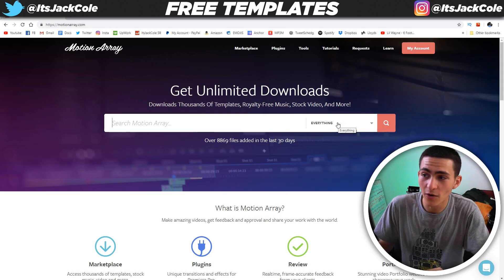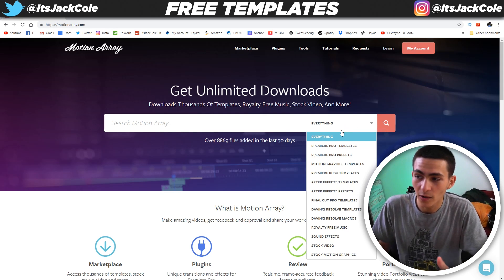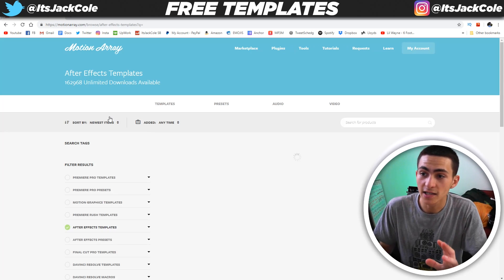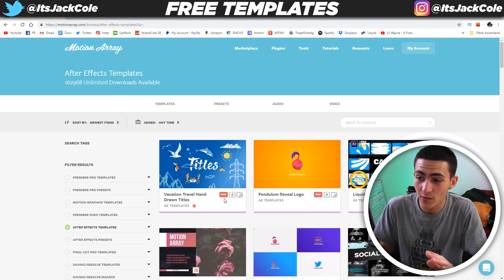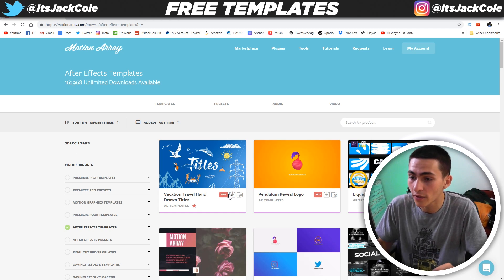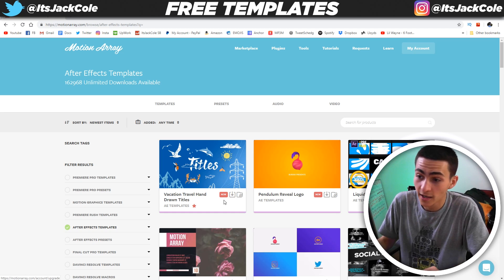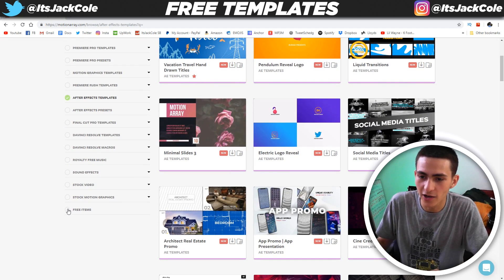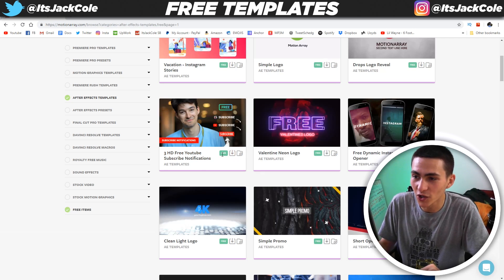Right here on the homepage, what we want to do is go over to 'Everything' and click it. We obviously don't want everything — we want After Effects templates. Now that's not it, because we still have the filter results on the side. You see, all these won't actually necessarily say free with a big green thing. You go down here and click 'Free Items,' and then it all turns green.